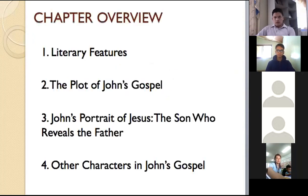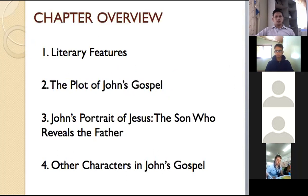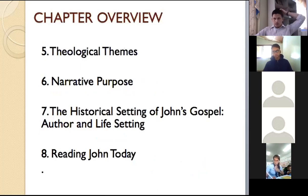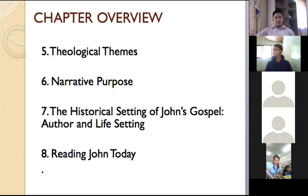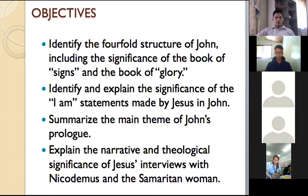Chapter overview. So these are the literary features. We'll be studying the plot of John's Gospel, John's portrait of Jesus — it is the Son who reveals the Father — and other characteristics in the book of John. We'll also study its theological themes, narrative purpose, historical setting with the author, the life setting, and how we understand John today.